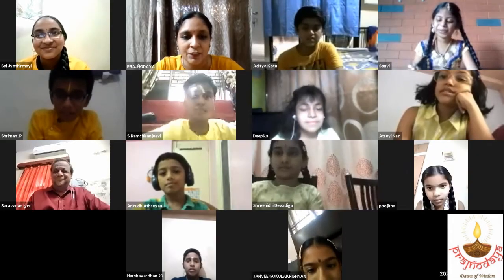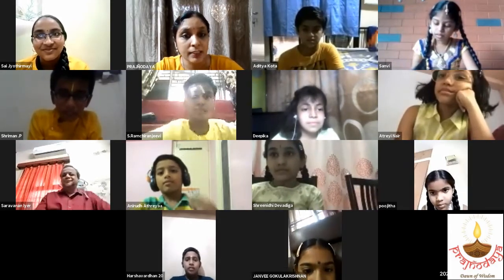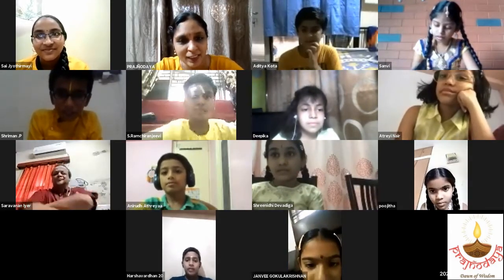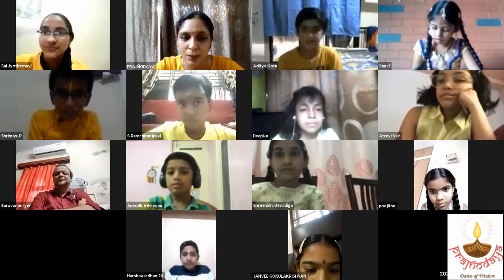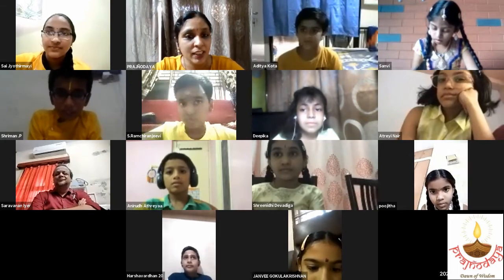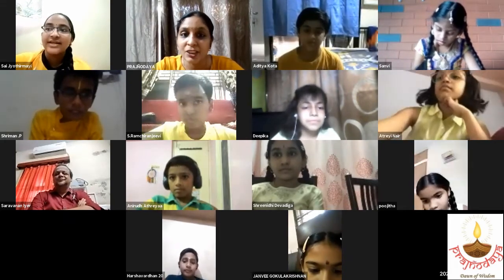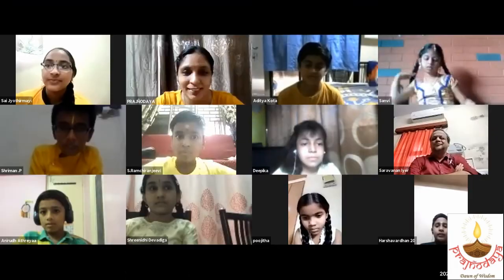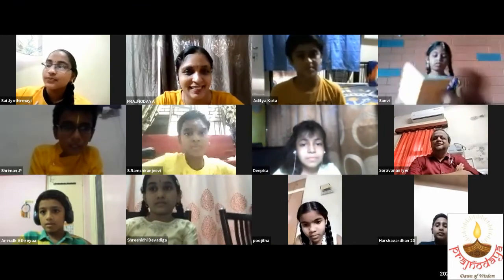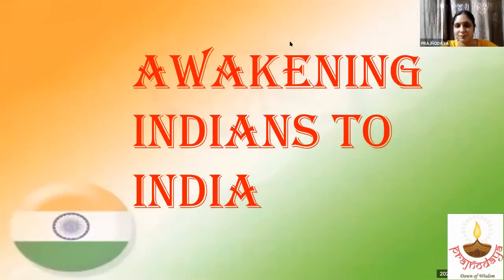Next, we have with us Master Sriman, who is going to present about Raja Ravi Verma, the painter on Hindu epic stories and characters. Over to you, Sriman.